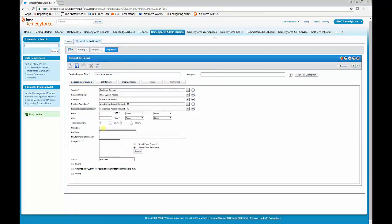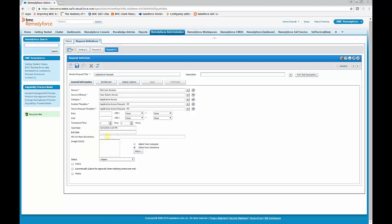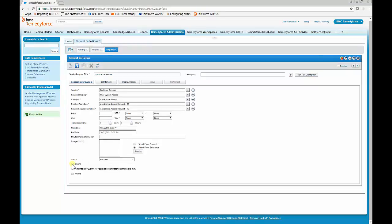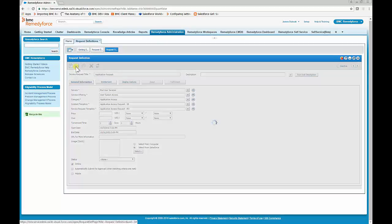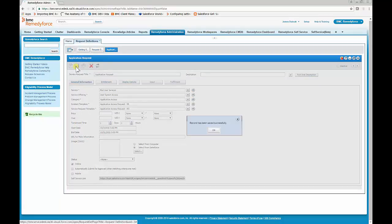Next, we want to set a start and end date. We'll want it available today, and the end date sometime in the future. If the date expires, the template will become unavailable. We also want to make it online. Go ahead and click Save, then click OK.